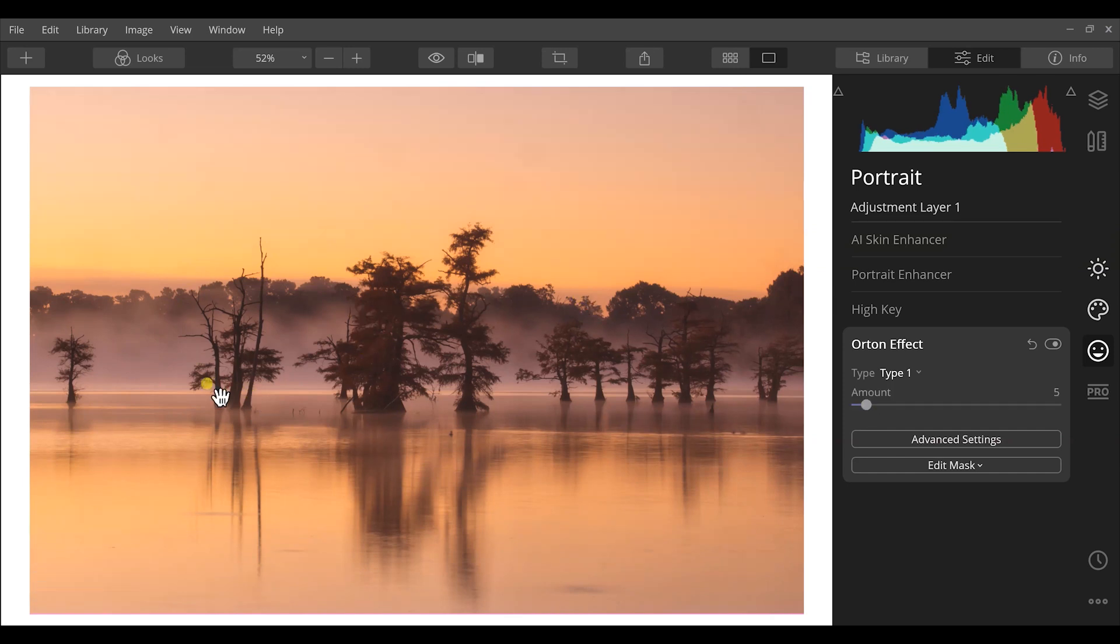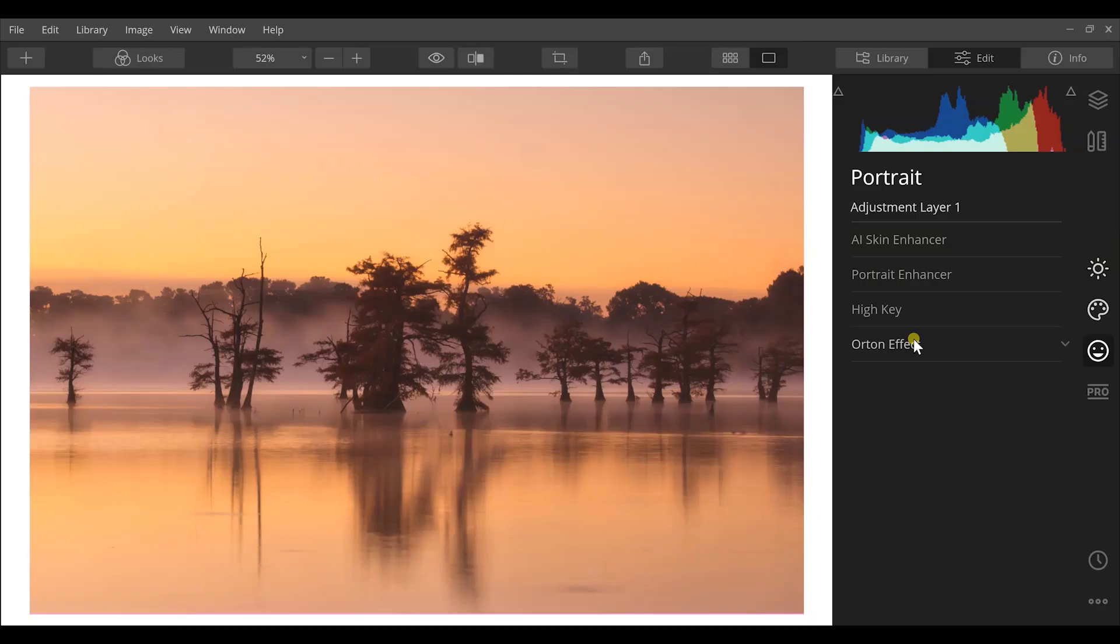The Orton effect is pretty powerful. It adds kind of a haziness, kind of a glow to the light in your images. It adds a soft focus feature to your overall image. But that's basically all you have to do to create a dreamy landscape like the one that we have right here.